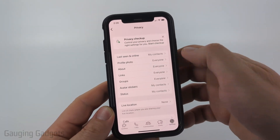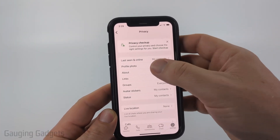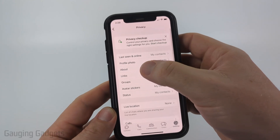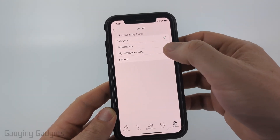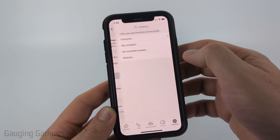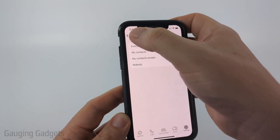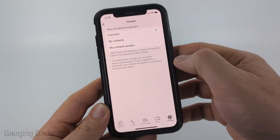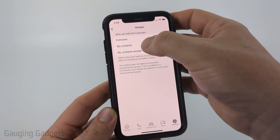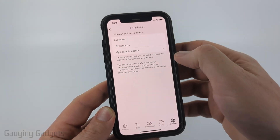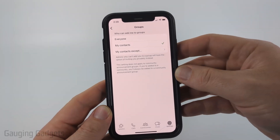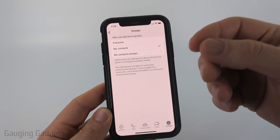You can also select Nobody to restrict it even further. Go through these different items and restrict them as much as possible. With your profile photo you can limit visibility, you can limit your About information — I'm going to set that to Nobody — and Links to Nobody as well. Groups is an important one: you can limit who can add you to groups, so I recommend setting that to My Contacts so only people in your contacts can add you to groups.